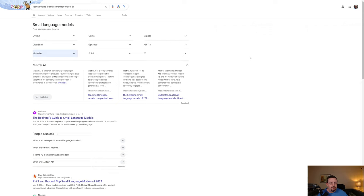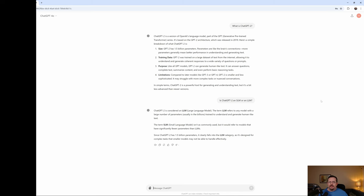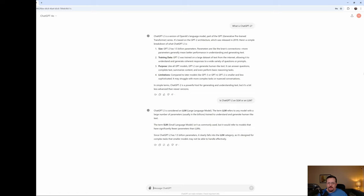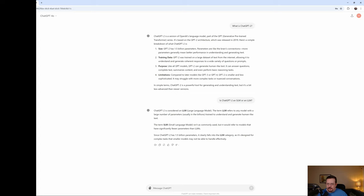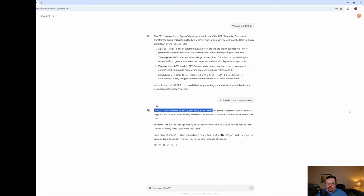Ah, the age of misinformation and confusion. Love it. Now, when I simply ask chatGPT4O, what is chatGPT2? It tells me a whole bunch of stuff, but then it never bothers to say if it's an SLM or an LLM. So I ask it directly. Is chatGPT2 an SLM or an LLM? And, of course, it comes back and says that it is considered an LLM.